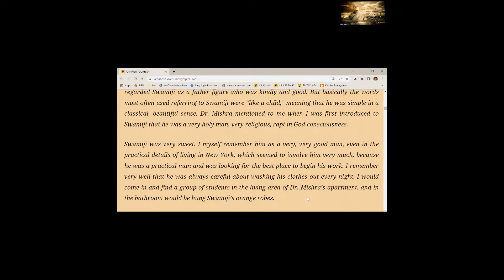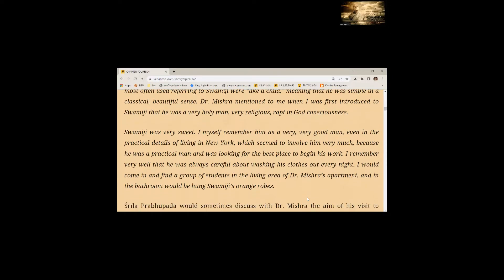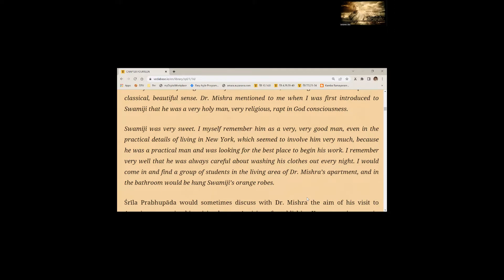Dr. Mishra mentioned to me when I was first introduced to Swamiji that he was a very holy man, very religious, wrapped in God consciousness. Swamiji was very sweet. I myself remember him as a very good man, even in the practical details of living in New York. I remember very well that he was always careful about washing his clothes out every night.